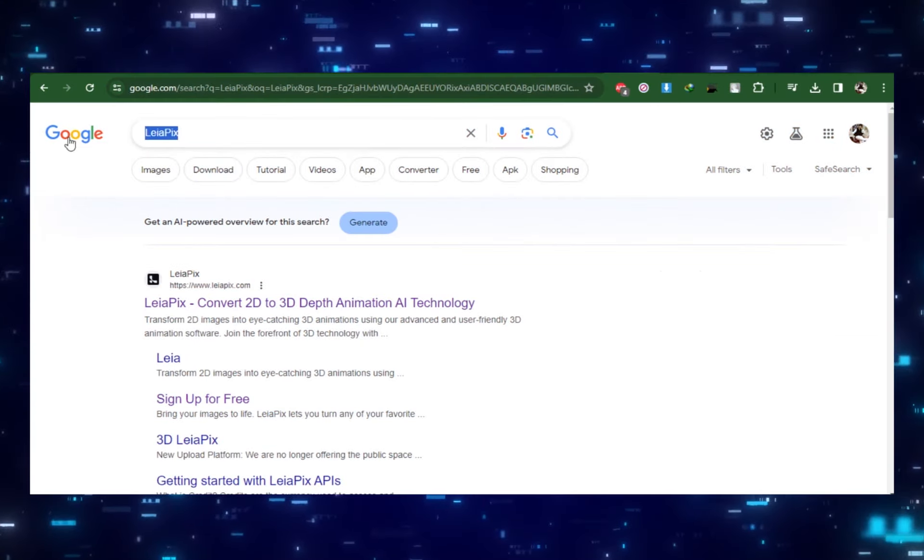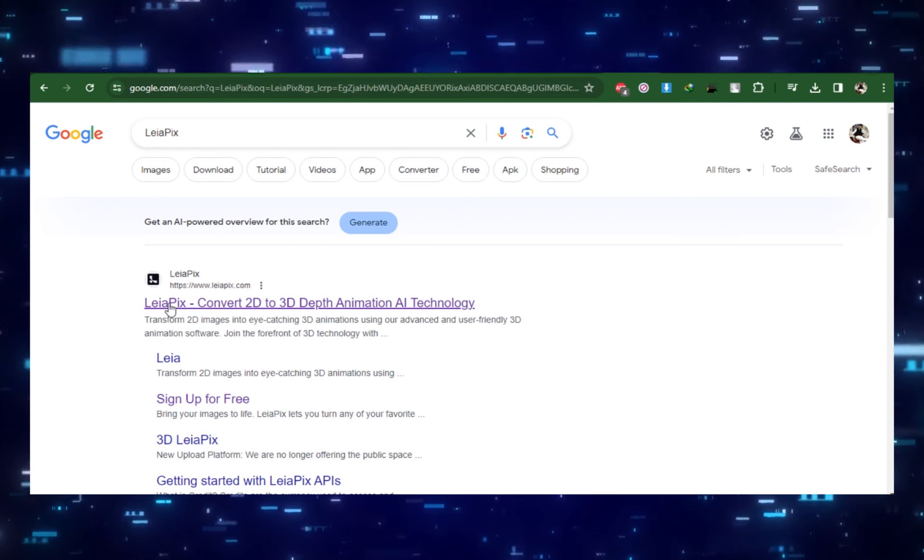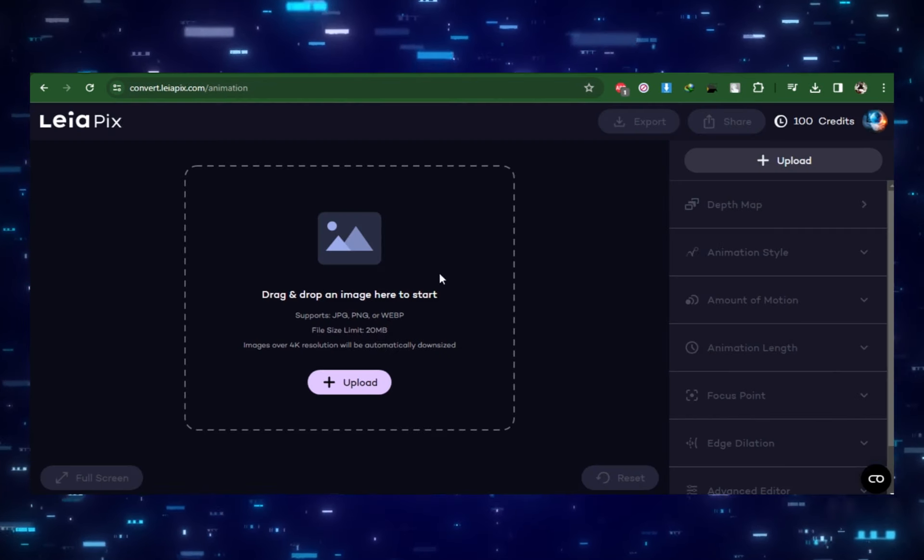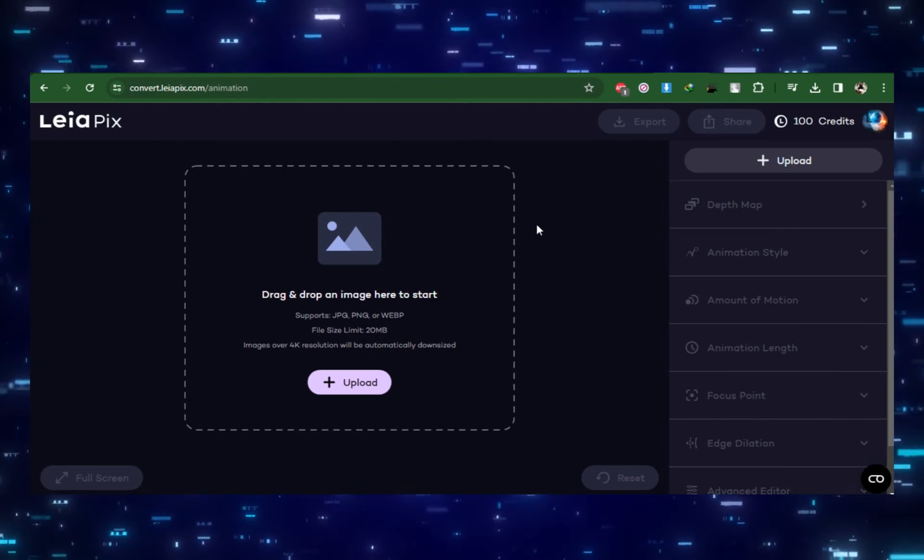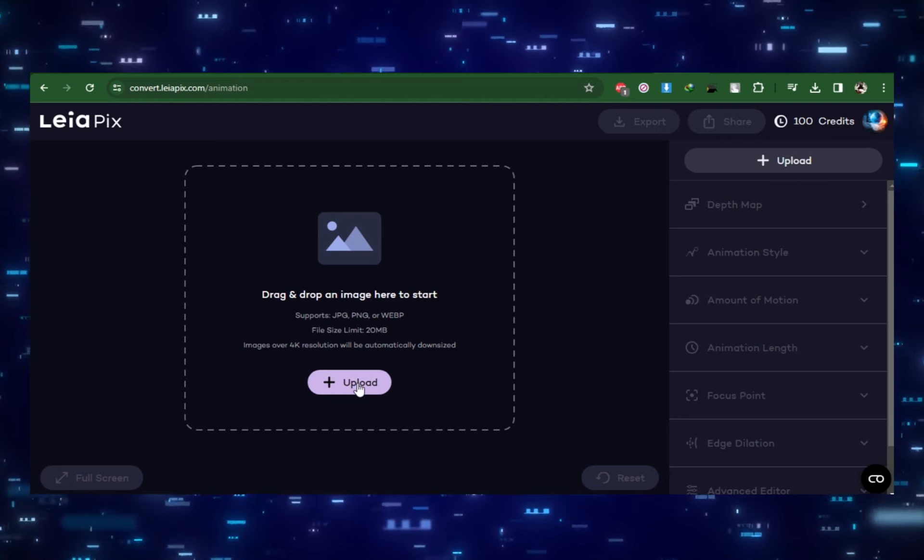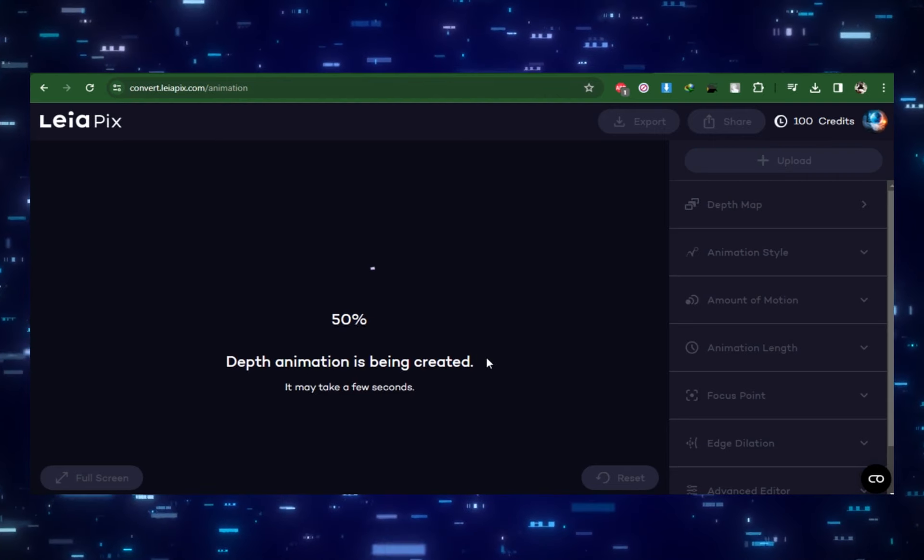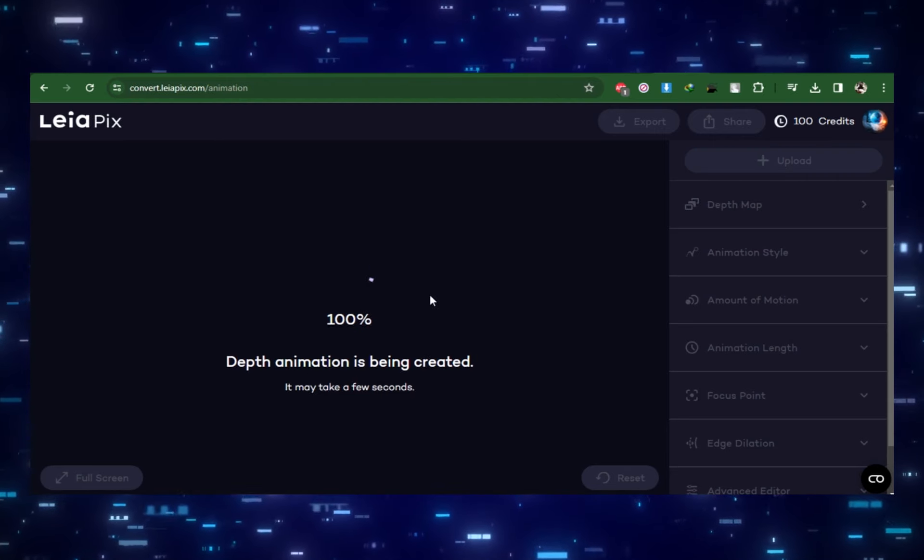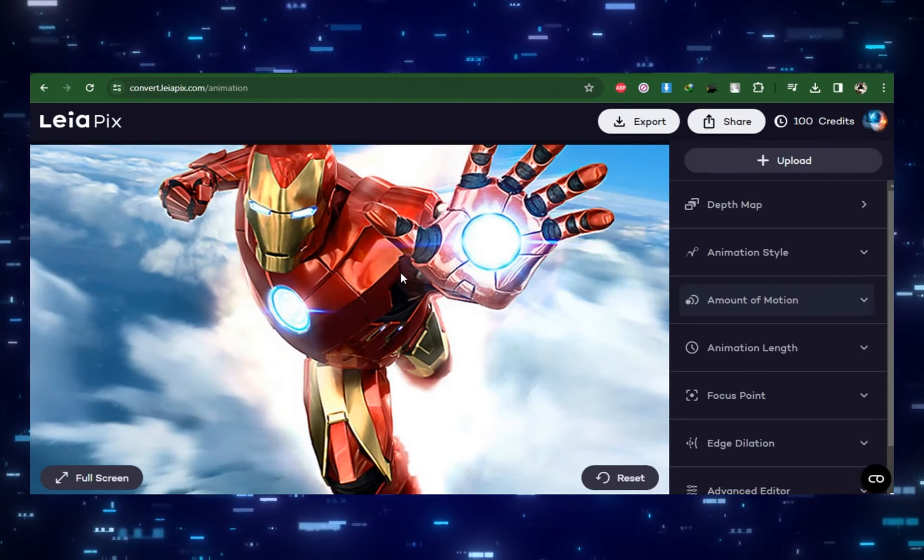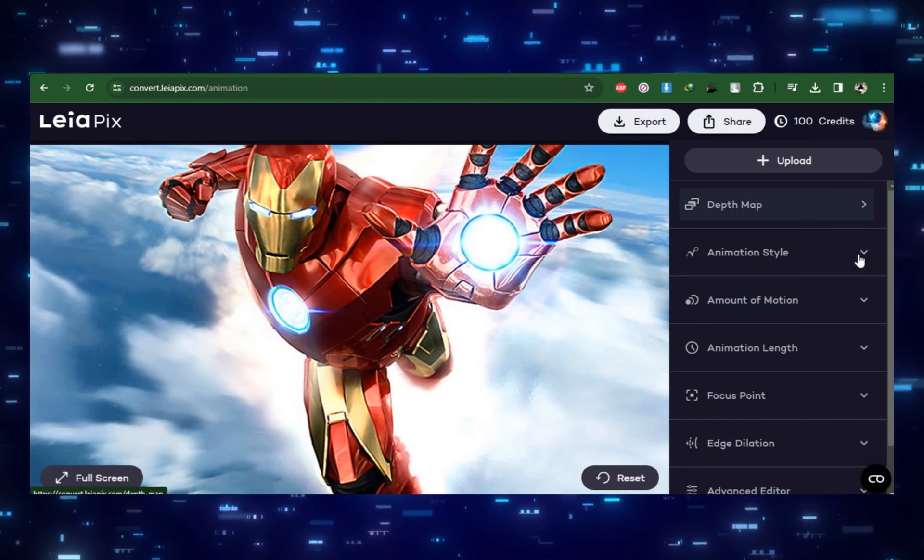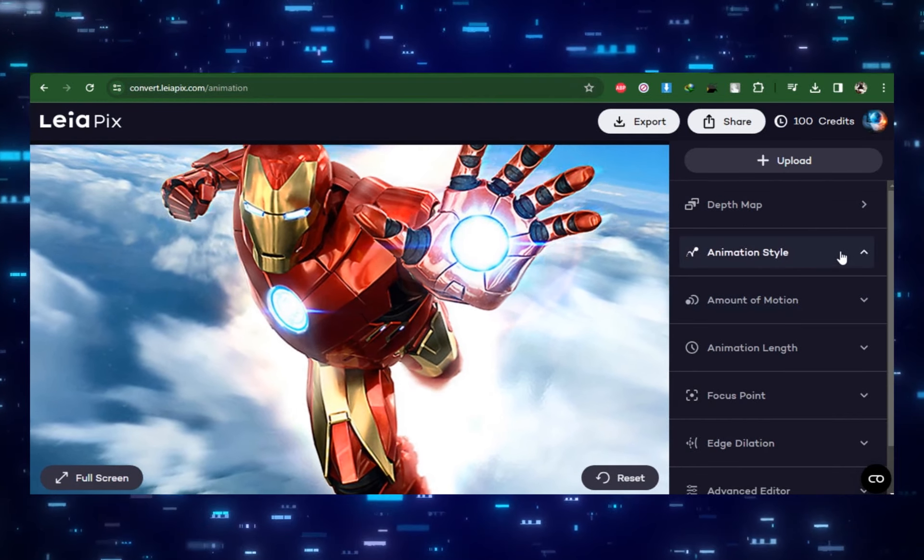Now on to the more visual side. Probably the easiest way to animate an image is with LeiaPix. Go to ConvertLeiaPix.com and on their website click on Upload and easy as that, you have an immersive depth animation.